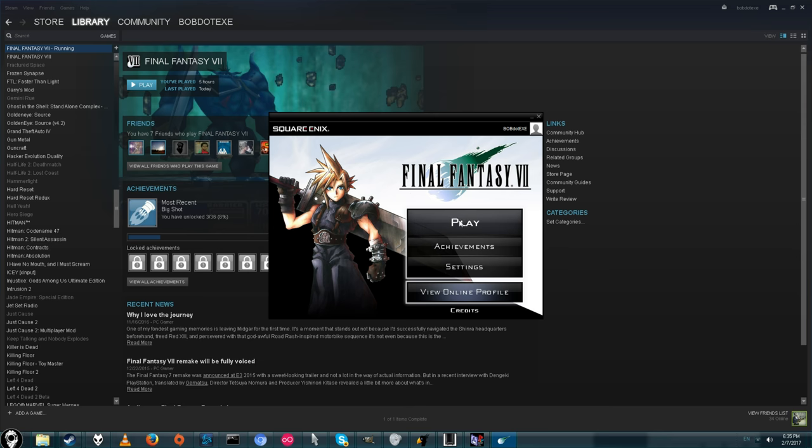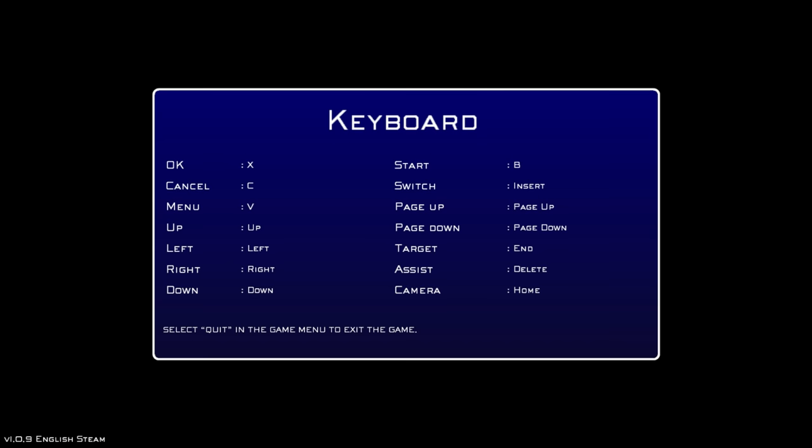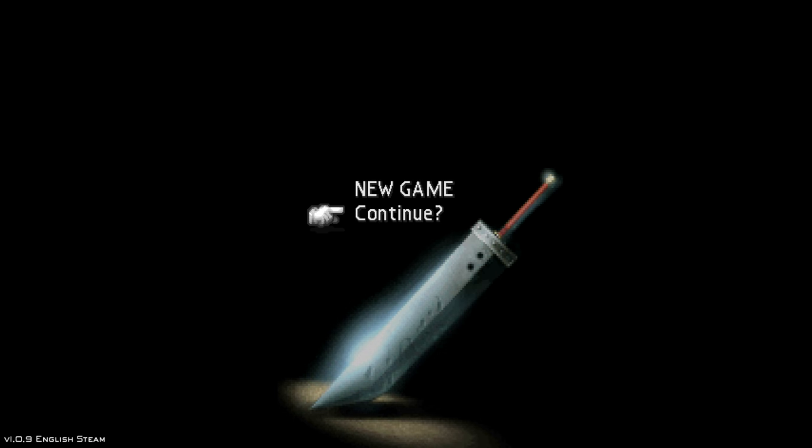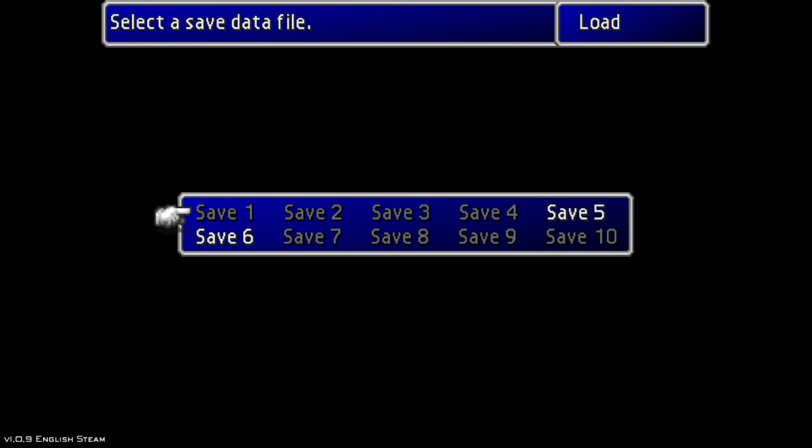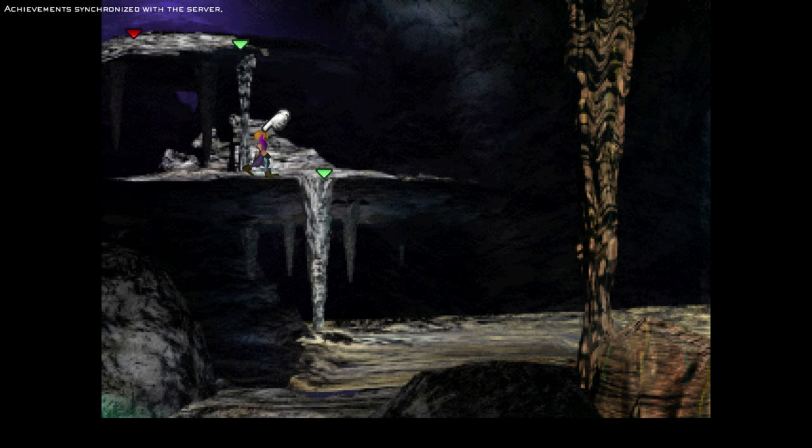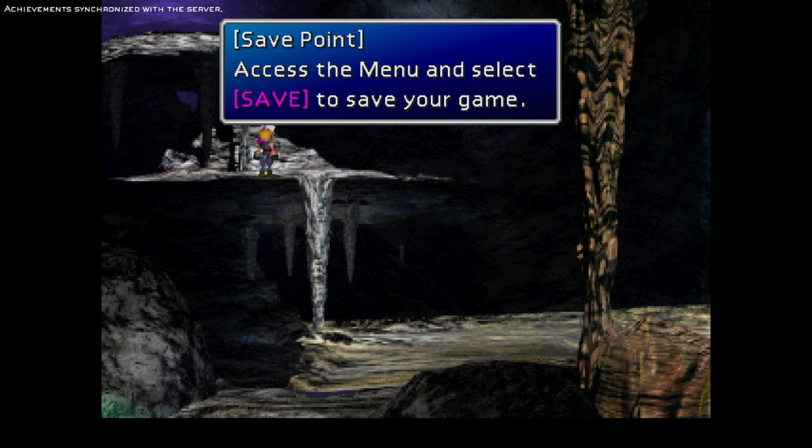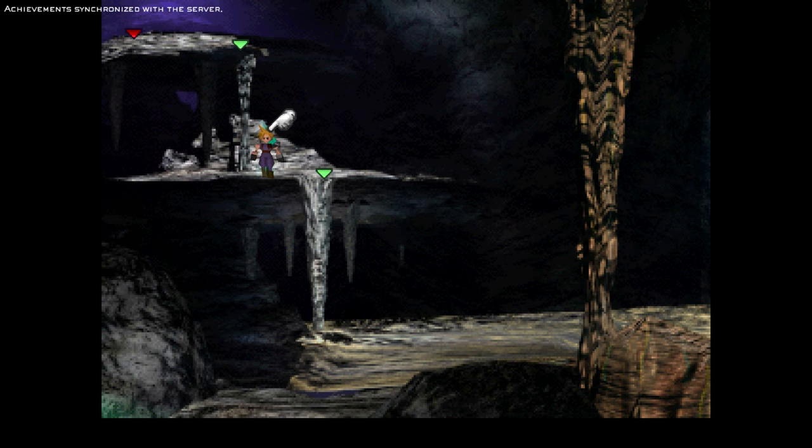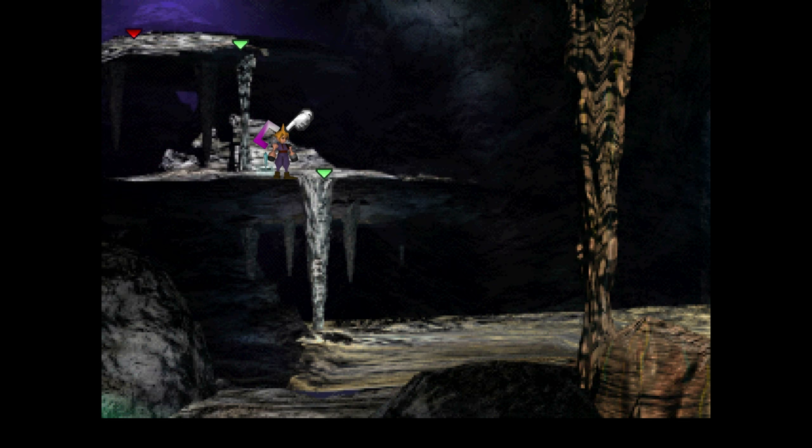So let's go ahead and start the game. Alright we got Final Fantasy 7. You can press X even if using a controller. Let's go to continue, save 6. Here we go. Here's the save file we just loaded. And here's exactly where I was on my PS1. That's pretty cool.